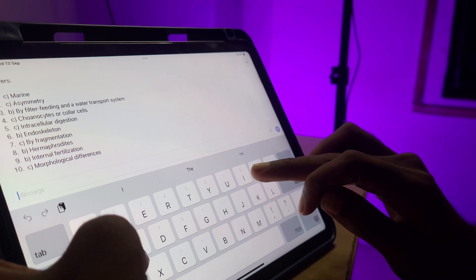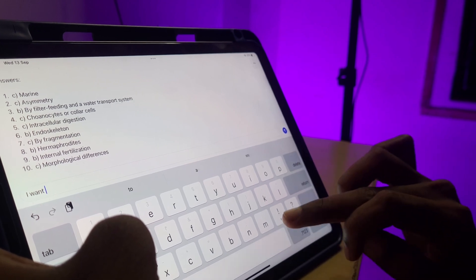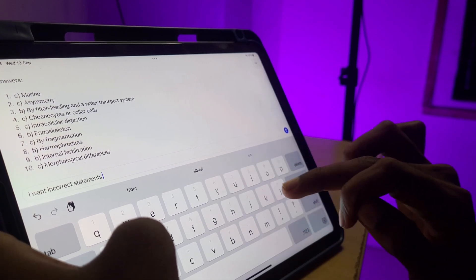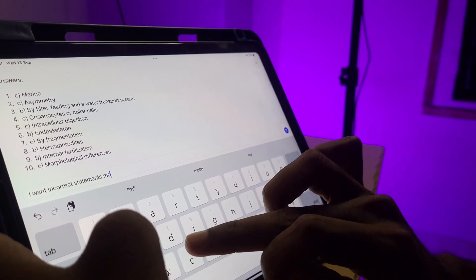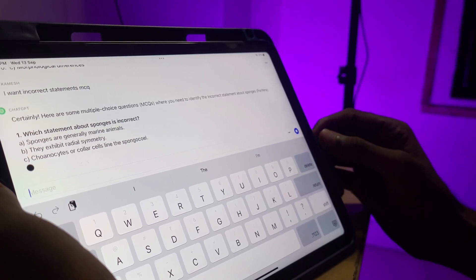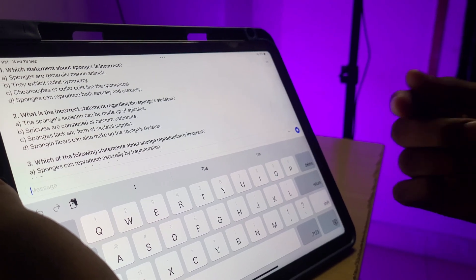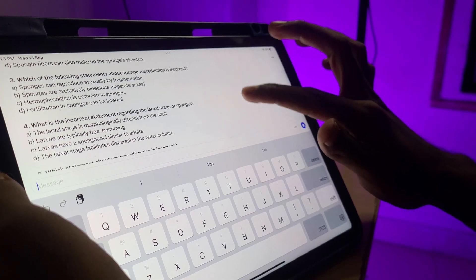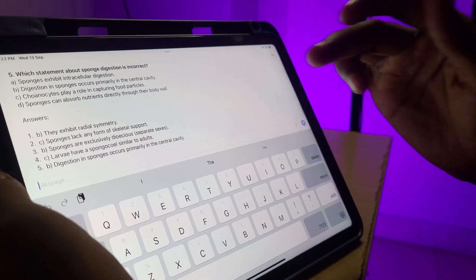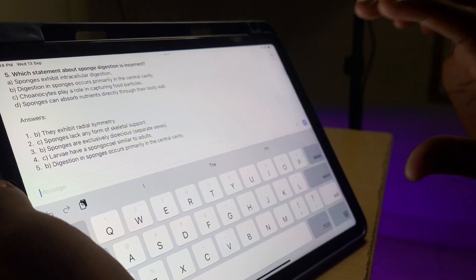We can generate it. We will generate the incorrect statement MCQ. If we generate the incorrect statement, we will start. If we generate any questions, we can generate both the answers. From a paragraph we will generate these questions.